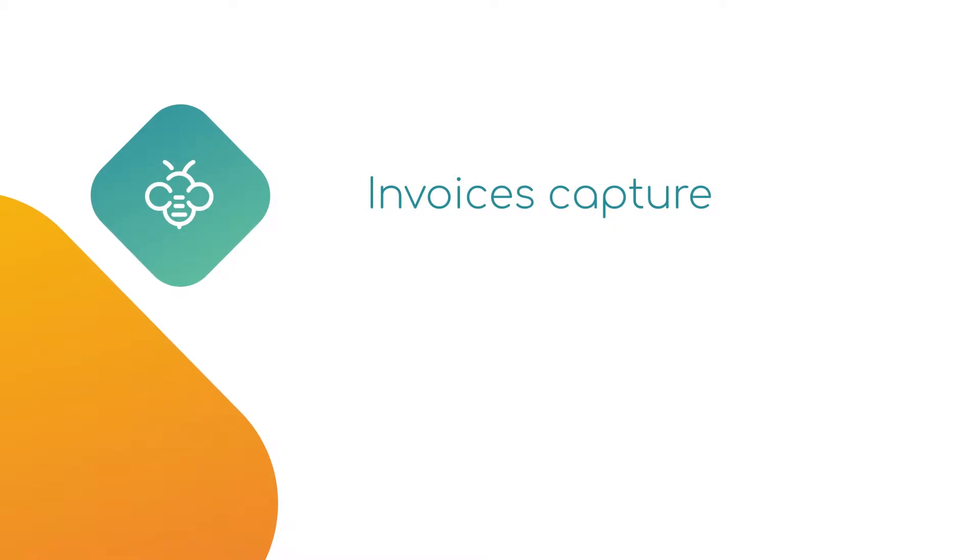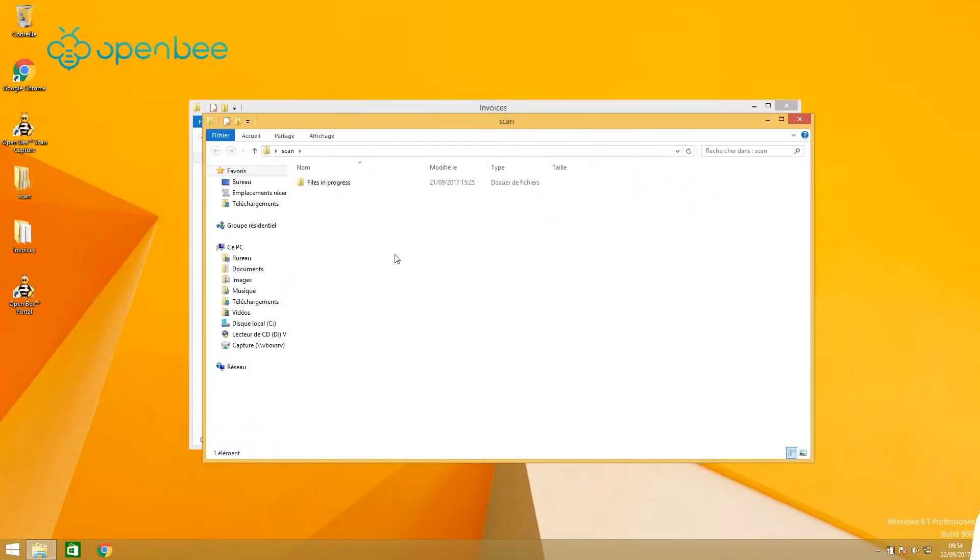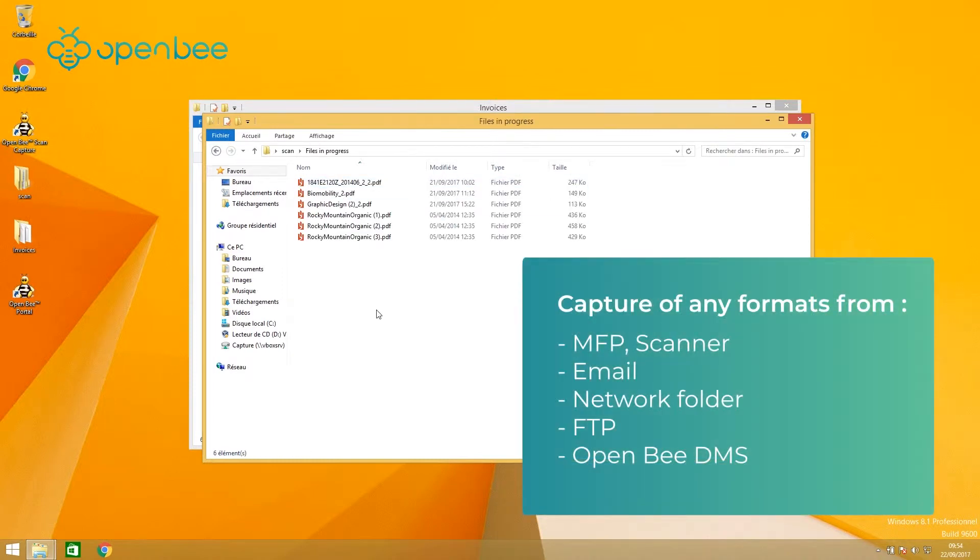Configured as a server or standalone application, the OpenBee software solution lets you capture any formats of invoice, electronic and paper, from multiple locations.